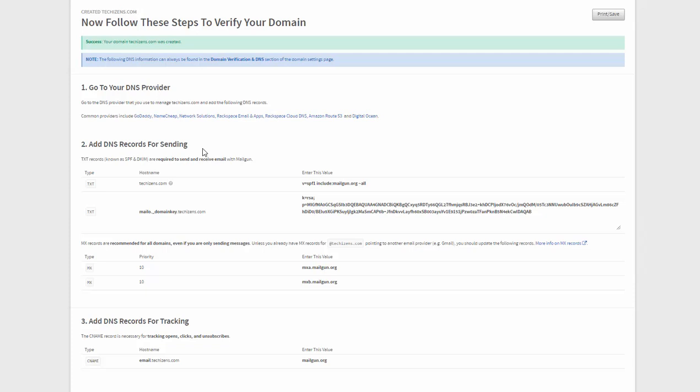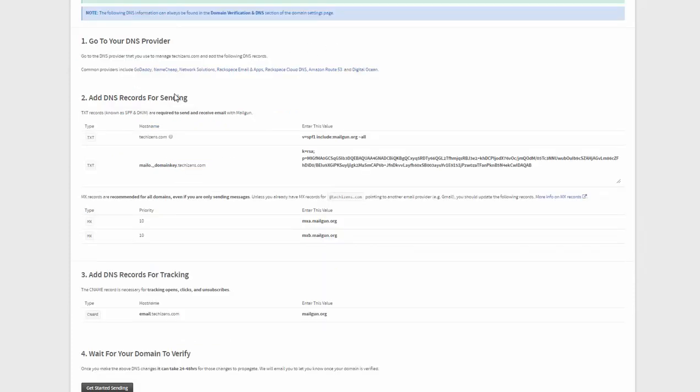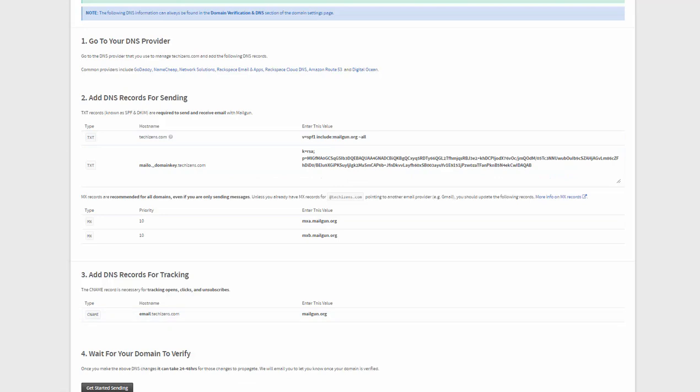It will allow you to establish a positive email reputation for your own domain and also verified domains are not subject to a sending limit of 300 emails per day by Mailgun. So that's why it's very important that you verify your domain and also Mailgun will be less suspicious of traffic that is being sent on verified domains. So it reduces the likelihood of it being disabled.